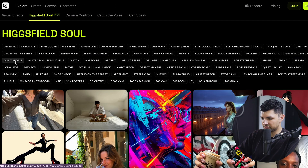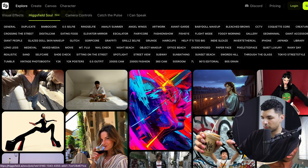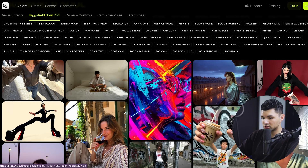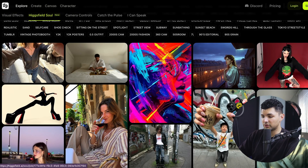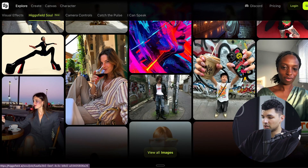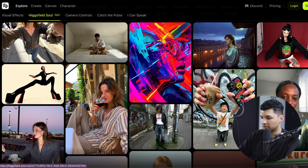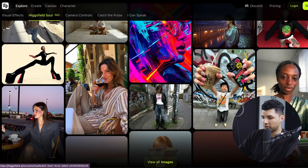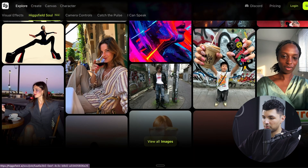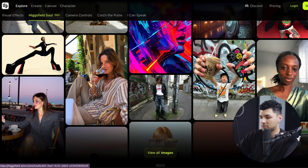The next thing is Higgsfield Soul. Basically, this is a way for you to train an AI model on your looks. After you train that model, you can have yourself placed in any situation wearing different clothes in different lighting, and essentially create a photo shoot of yourself — but it's not actually real, it's just AI using your face.